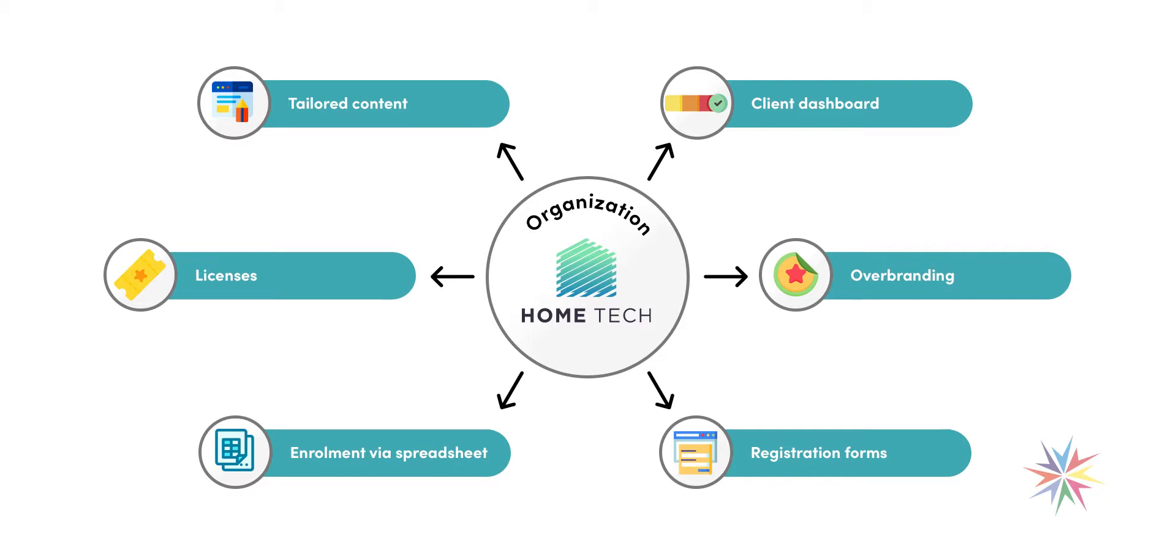We also give the option for leaders or team leaders within organisations to be able to look at the progress of anyone within their group. So it gives the clients or the organisations some visibility on how their staff or organisation members are progressing through your courses.